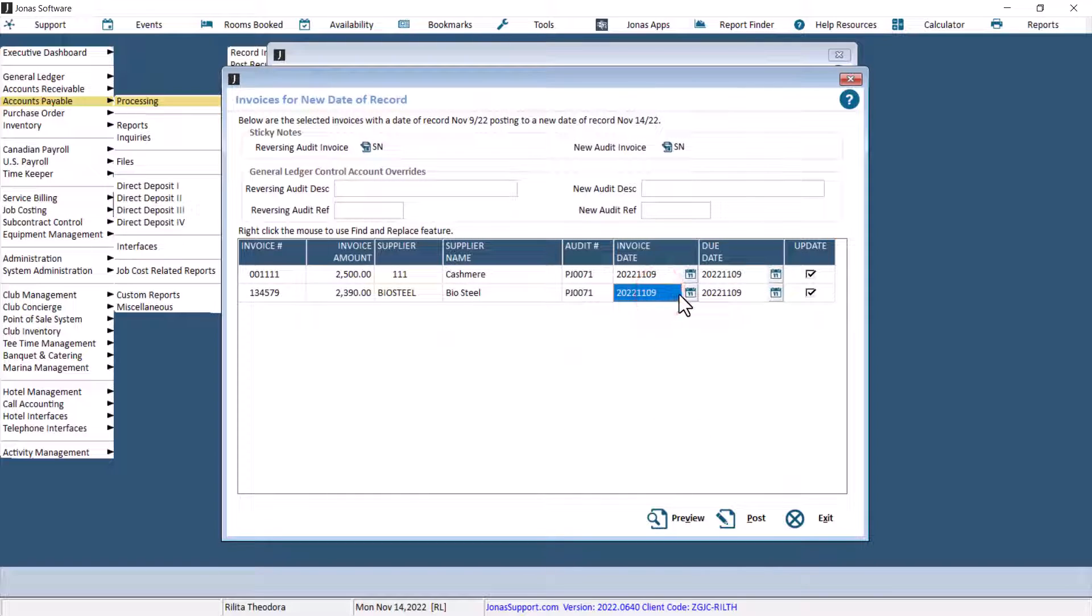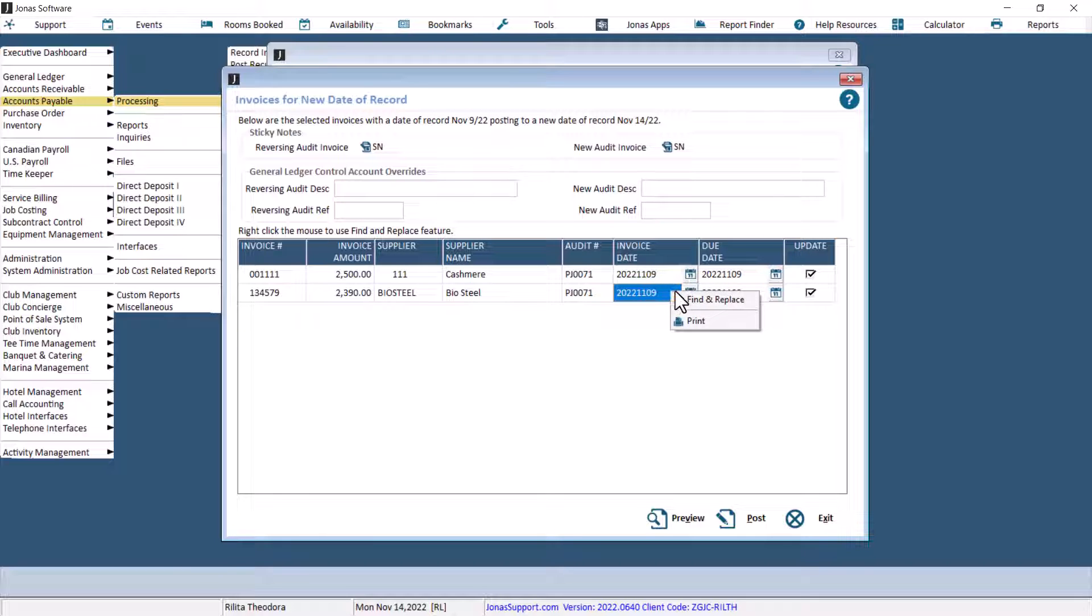However, we've also added a new Find and Replace feature. Right-click on the dates that you would like to change. Select Find and Replace.